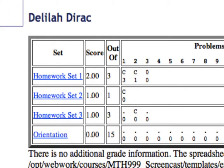This gives you a page with all the homework sets you've been assigned so far in the course, both the ones that are closed and the ones that are active.